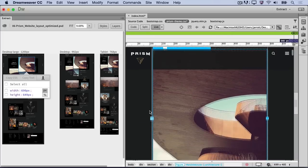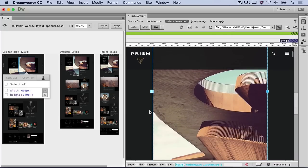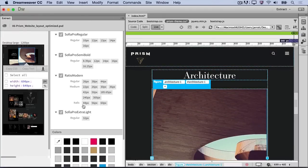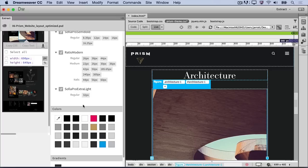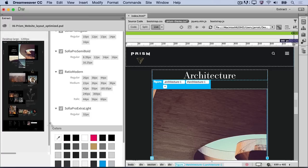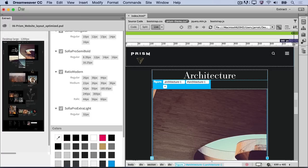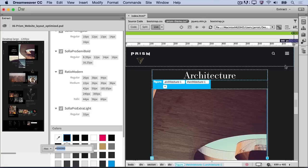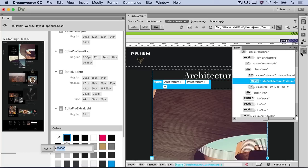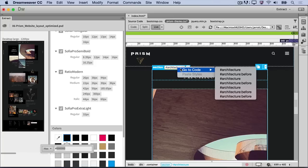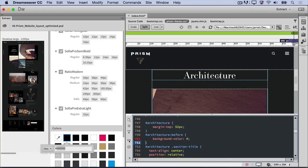Let's add one more bit of styling to set the background color for this first section. Click the Styles button in the Extract panel and scroll to see the colors used in this comp. Choose one of these or use the color picker to select the color directly from the PSD. Click the thumbnail for the newly sampled color and copy the hex value for it. Now, open the DOM panel and find the section element with the Architecture ID selector. In Live View, right-click on the selector name and choose Go to Code. Then, find the first Architecture selector with a pseudo class of Before and paste it there.